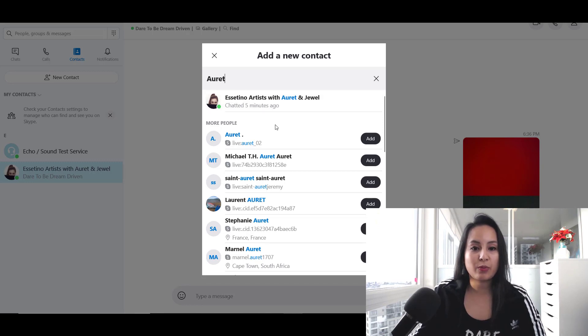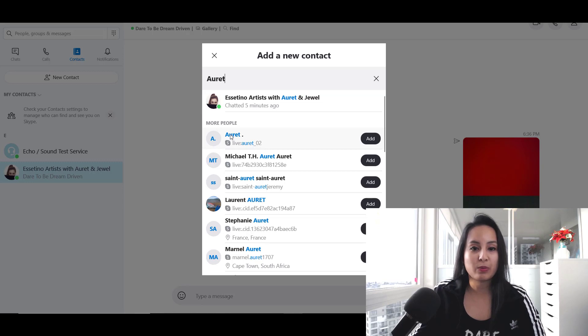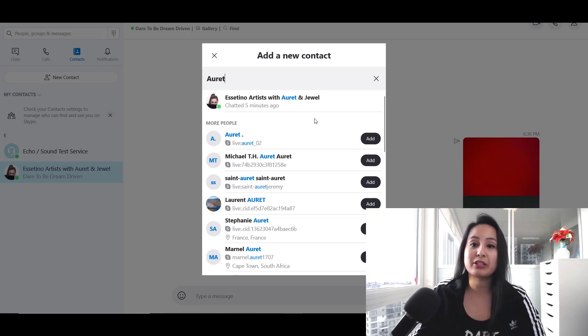But let's say I wanted to add this person and this was the Skype name that I wanted to add. Then I would just click Add, and then you would have them in your contacts.